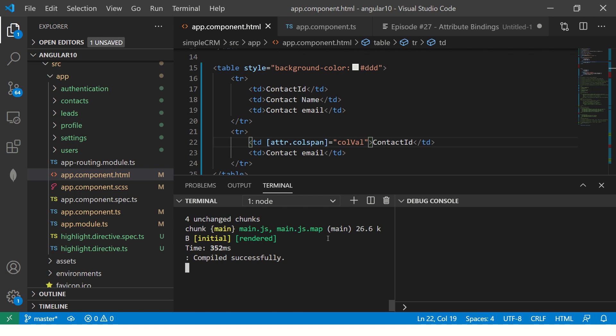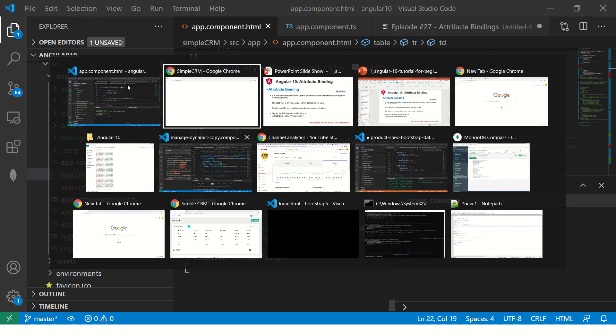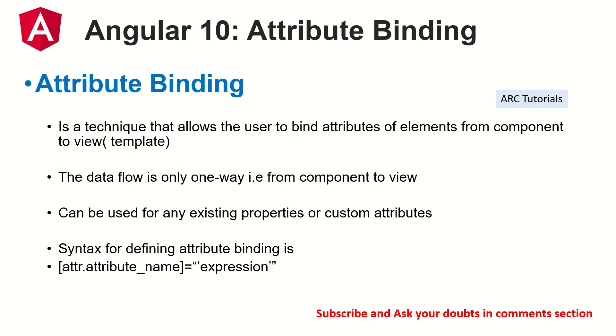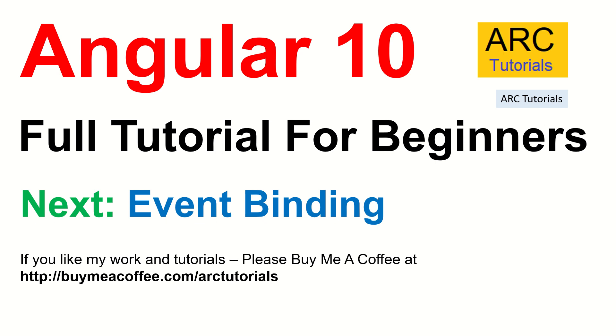I think it makes sense to you the difference between both the property and attribute binding. Do let me know if you have any questions or queries, I will be happy to help you. And then in the next episode, we are covering event binding, yet another very important, very critical topic, and without which you cannot build Angular applications. So I hope you like this video. If you do, give a thumbs up. Don't forget to subscribe to my channel. Also, if you like my work, please consider buying me a coffee at buymeacoffee.com slash arc tutorials. Thank you so much for joining. I'll see you in the next episode.